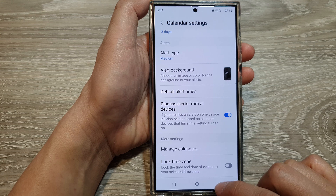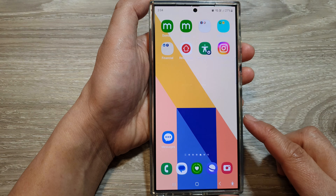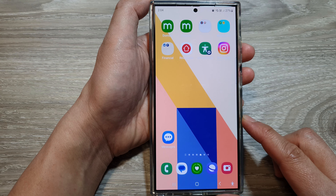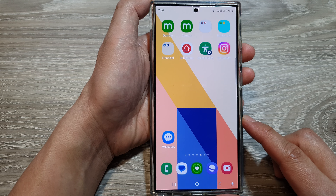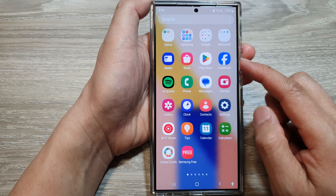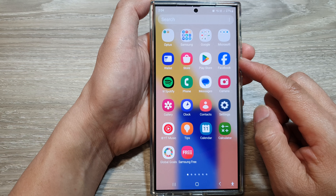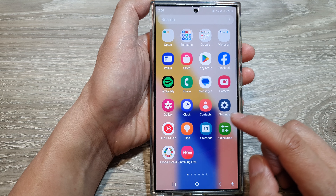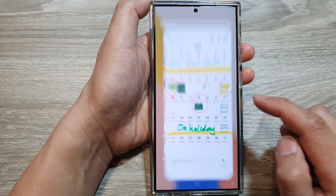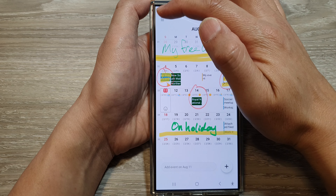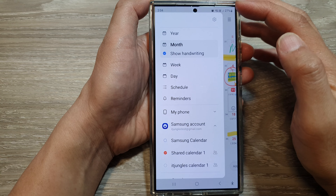First, tap on the home button to go back to the home screen. From the home screen, swipe up to go into the apps screen. In here, open up the Calendar app. Next, tap on the menu key at the top left.